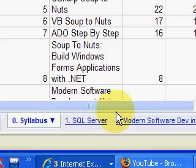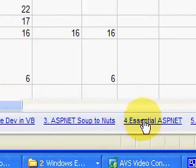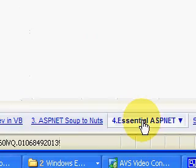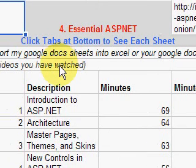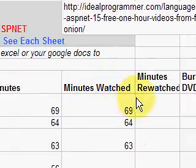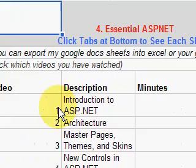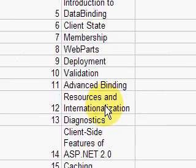At the bottom of the spreadsheet you'll see a series of tabs, and you click on the tab for the series you're interested in. This brings up a list of the titles for each video and how many minutes it lasts, and you can keep track of whether you've watched it, whether you've burned DVDs, and so forth. Here you just have the list of 15 videos.